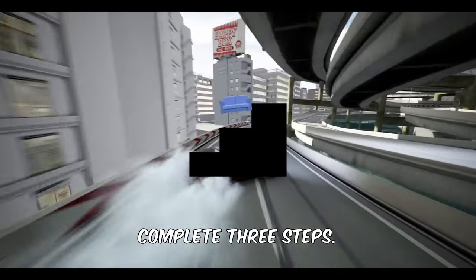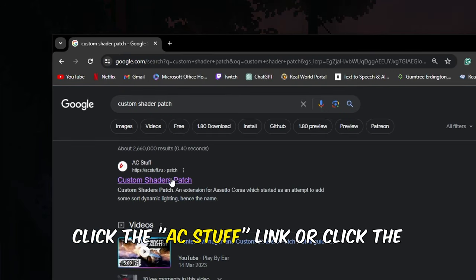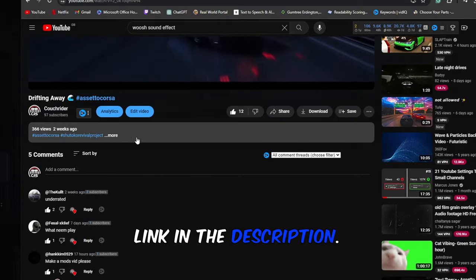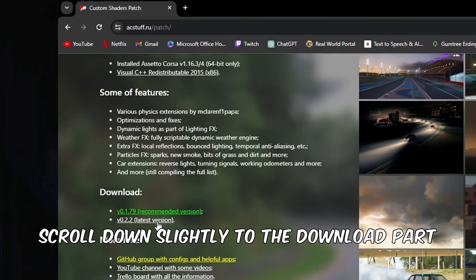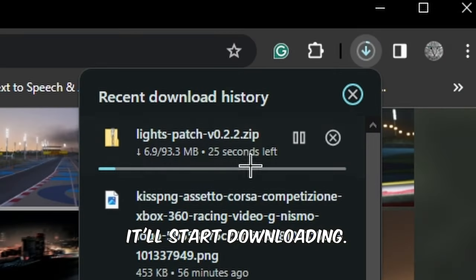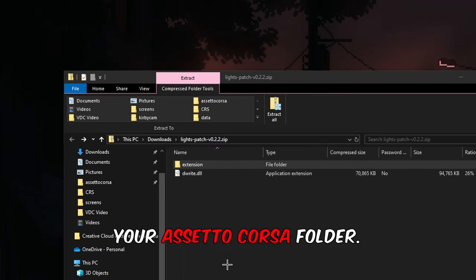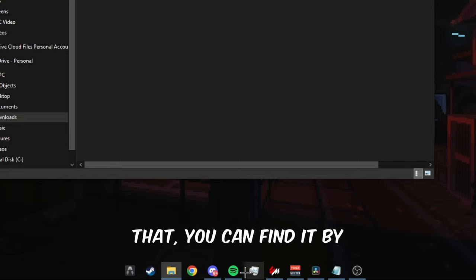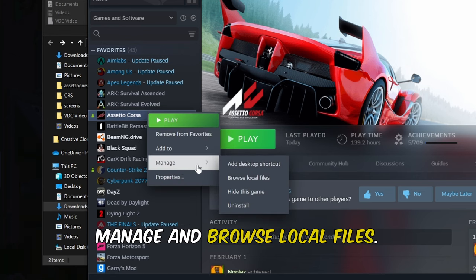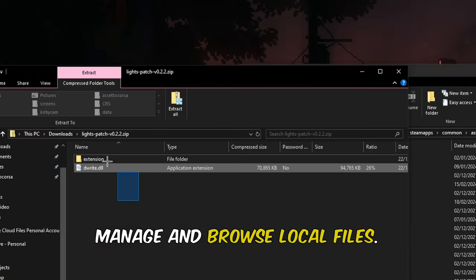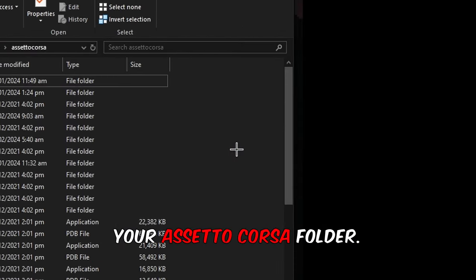To start, you only need to complete three steps. The first one is to go into a browser and search for the Custom Shaders Patch. Click the AC Stuff link or click the link in the description. When you're on this page, scroll down slightly to the download section and click on the latest version. Once it has downloaded, open the file and then open another File Explorer window to your Assetto Corsa folder. You can find that by going to your Steam library, right-clicking Assetto Corsa, manage, and browse local files. Then drag the files from the downloaded file into your Assetto Corsa folder.